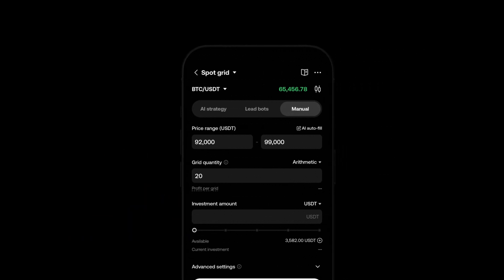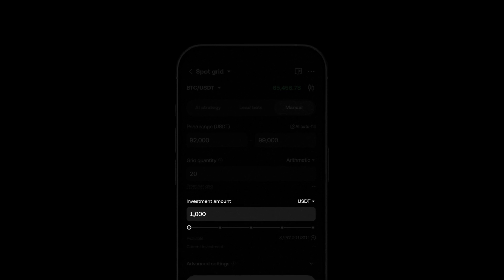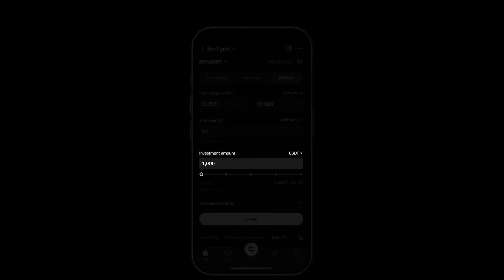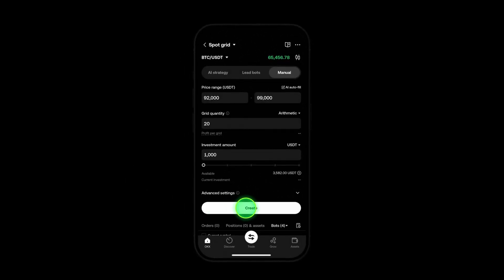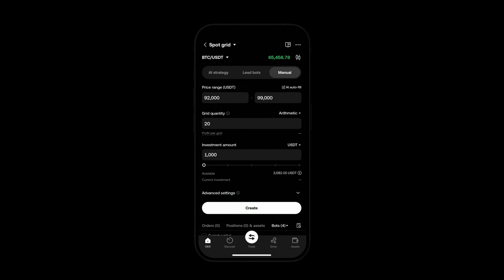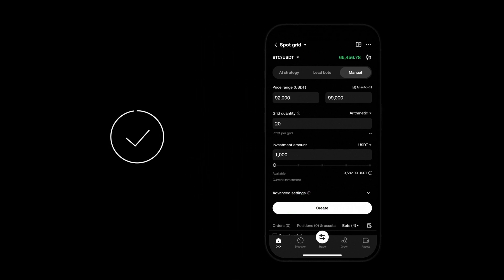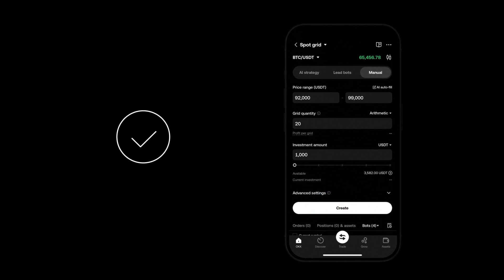Finally enter your position size. This is simply the amount you're investing into the bot for the trade. Click create and that's it. Your first SpotGrid bot with customized settings is ready to go.